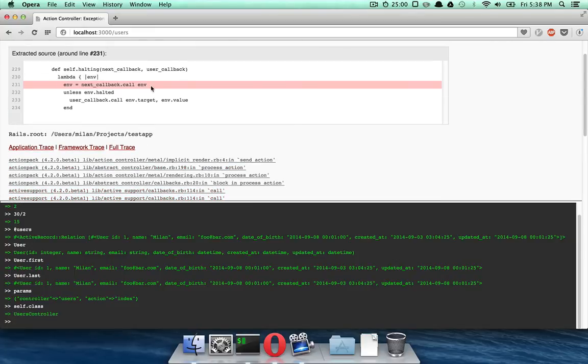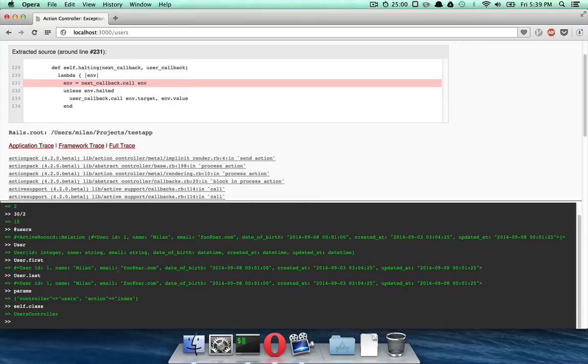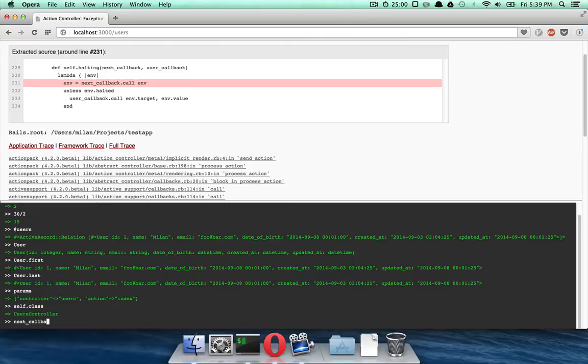So, for example, if I click here, you see it's going to highlight the line that generated the exception. But what's amazing is, actually, this will allow you to access those variables in that frame.